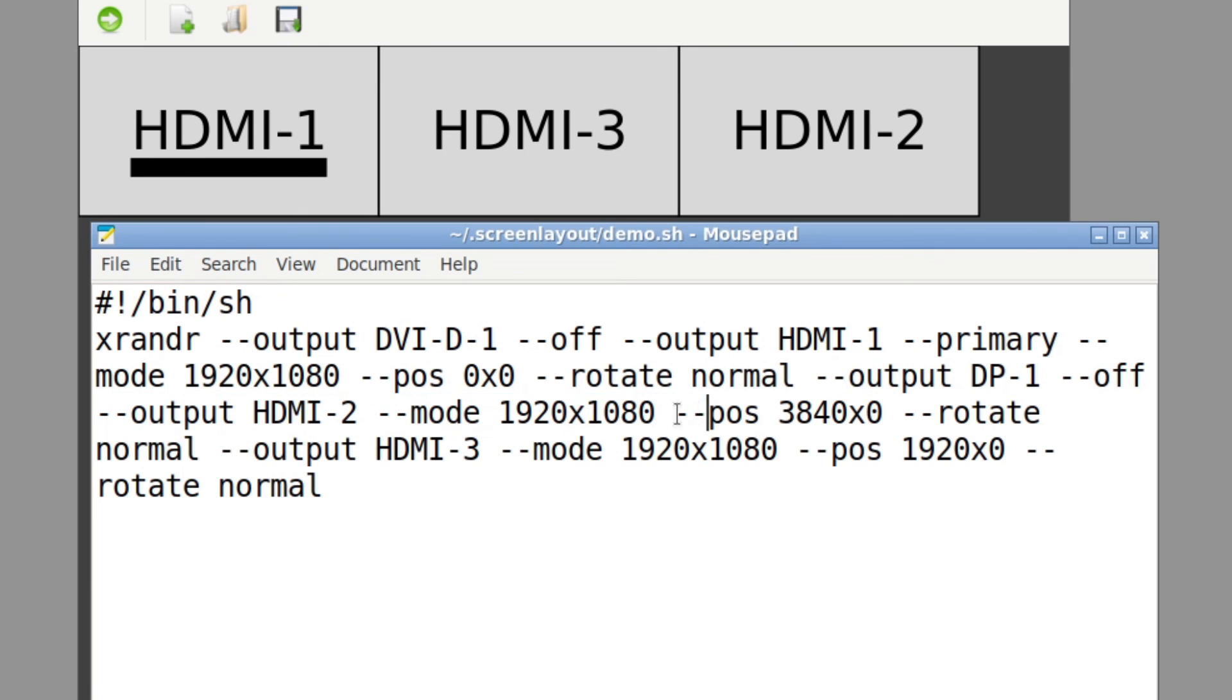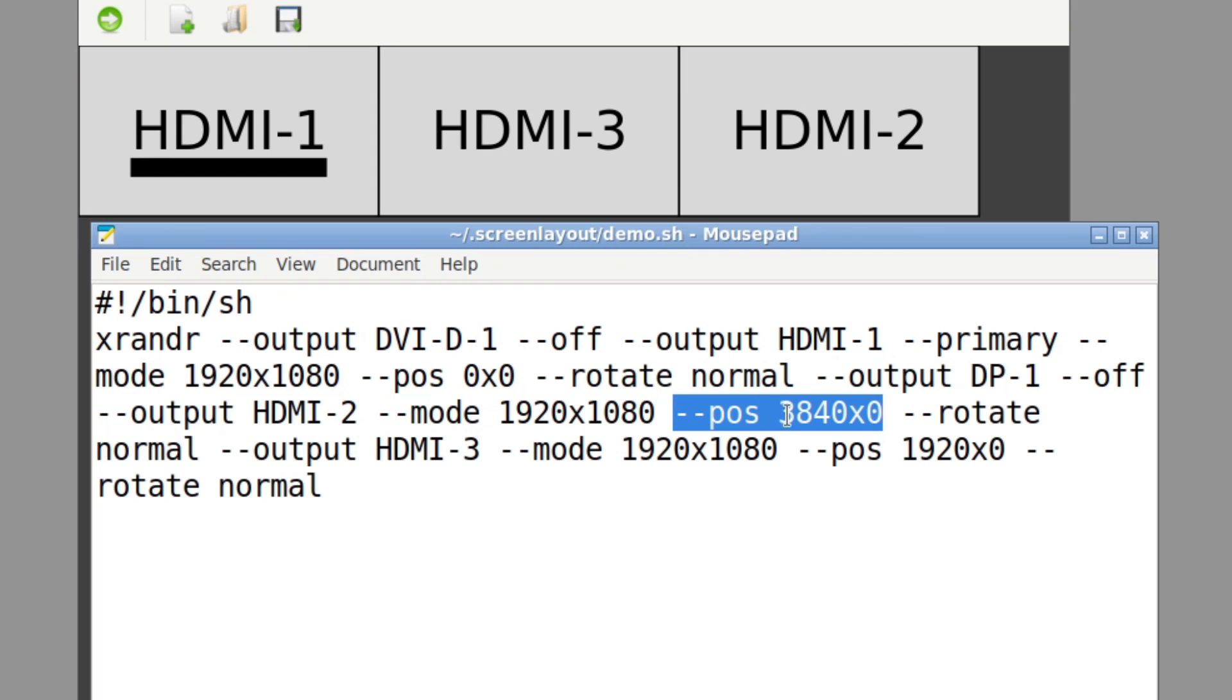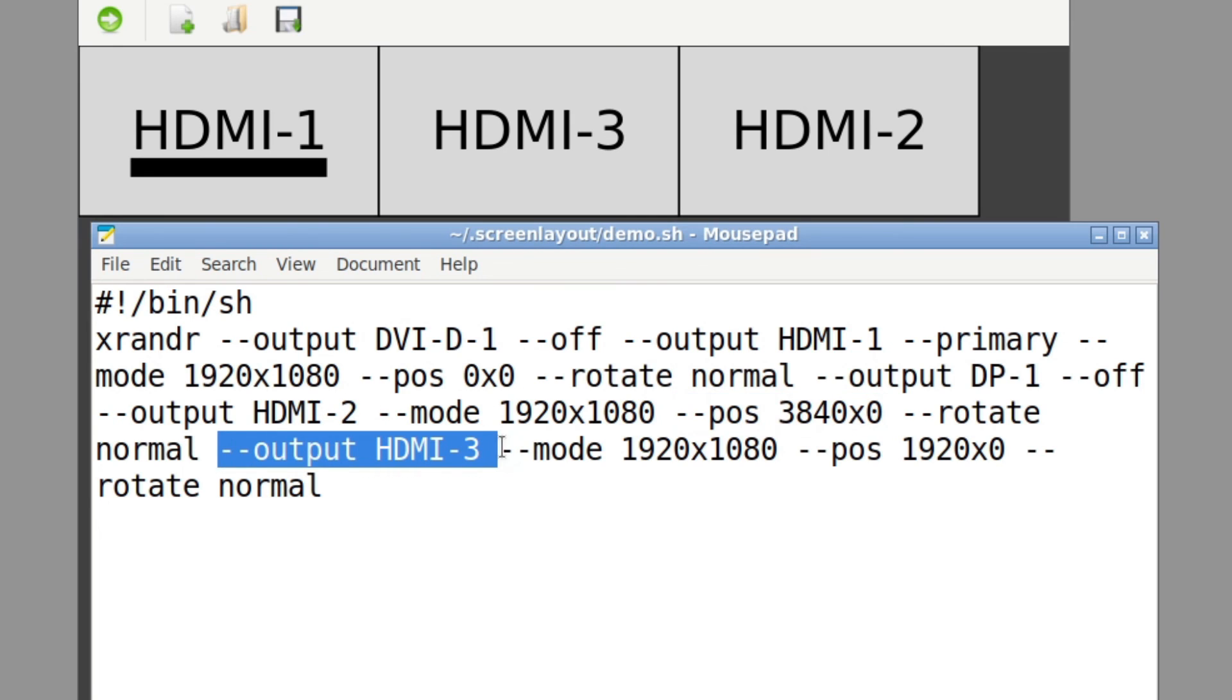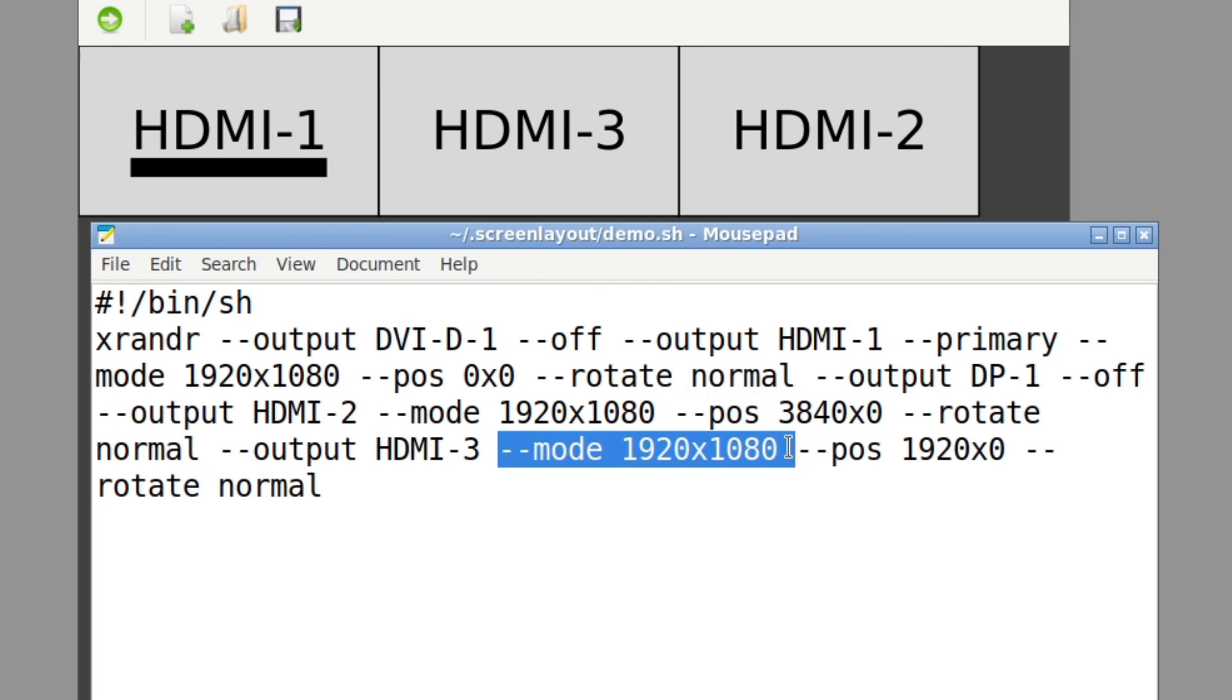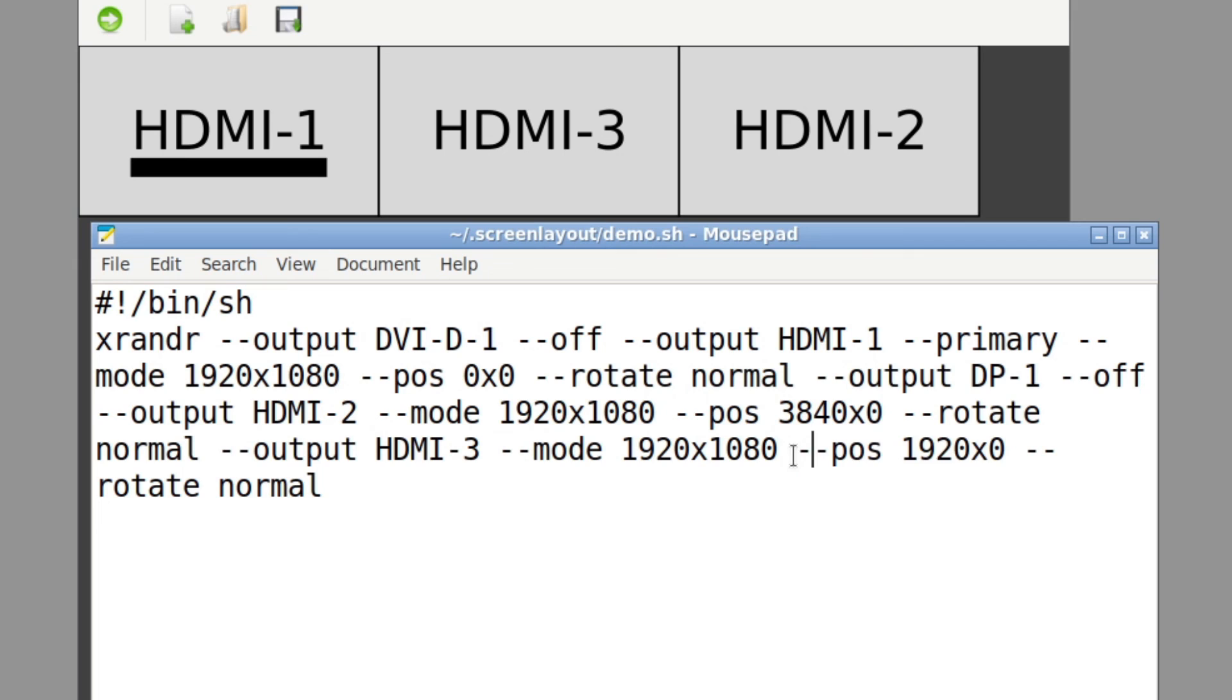DP-1 is off. Output HDMI-2 is also running 1920 by 1080. This is actually 3840 which is 1920 by 2. So that's actually my right monitor, normal rotation. And then finally HDMI-3 is running in 1920 by 1080.